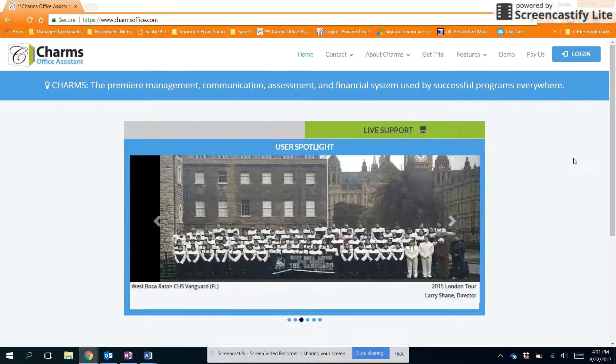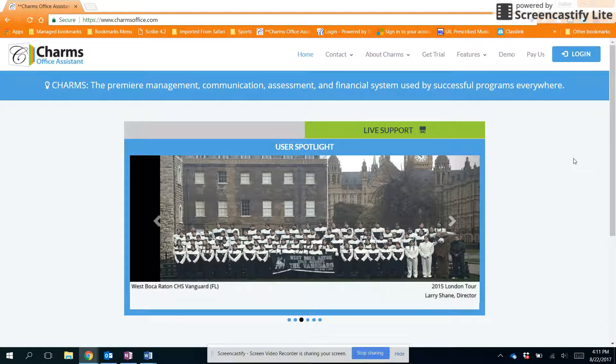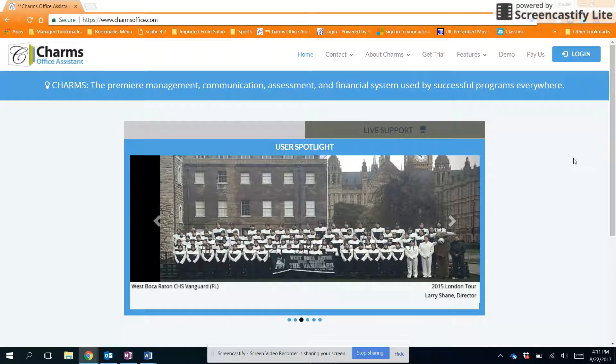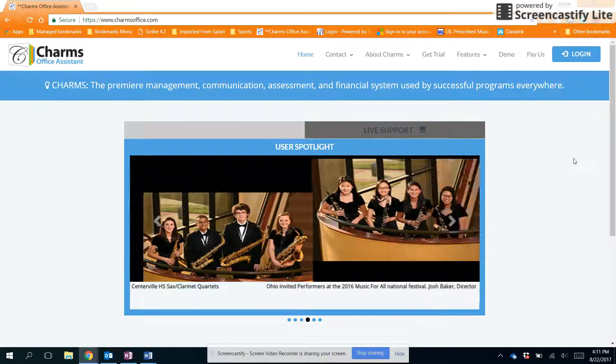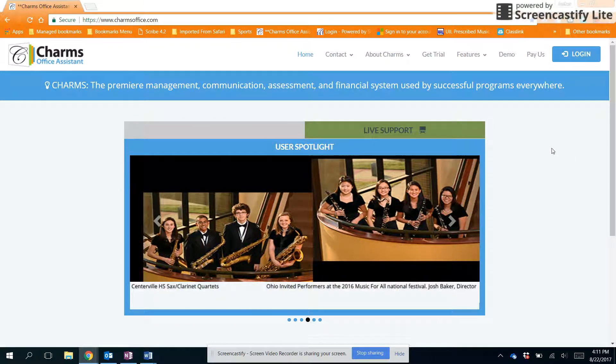Hello Briscoe Band parents and students. This is Ms. Hendricks and I want to show you how to change your password in the student area of CHARMS.